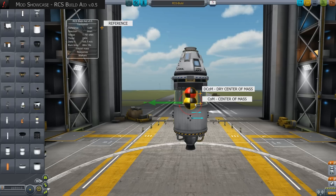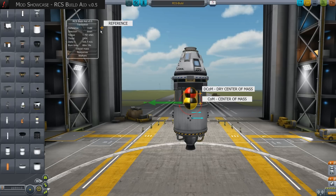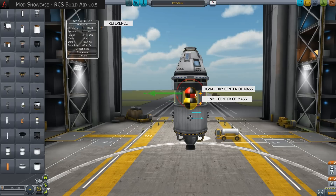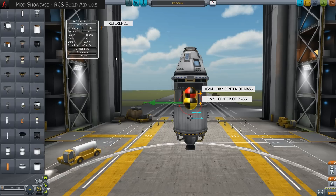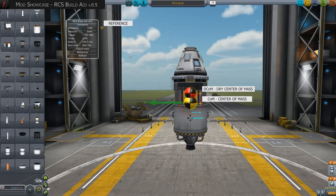DCOM, dry center of mass, is shown as a red ball. Fuel tank values are calculated as empty. Depending on the design, COM and DCOM can differ significantly and, of course, affect the flight behavior during thruster activation, which leads to instability.